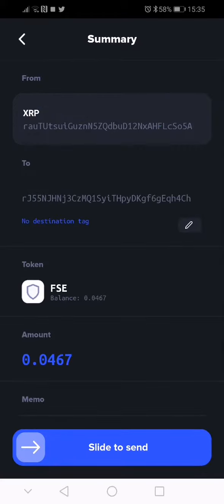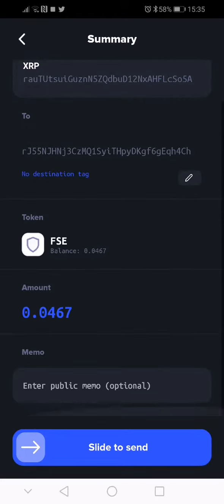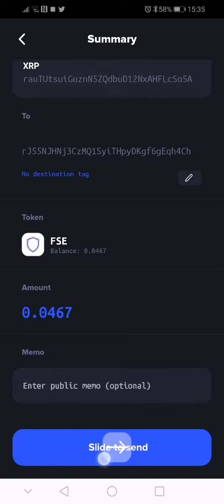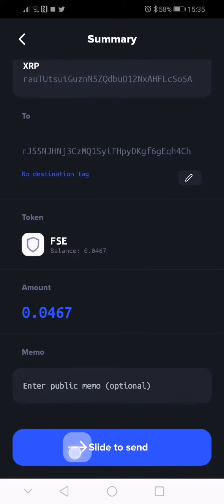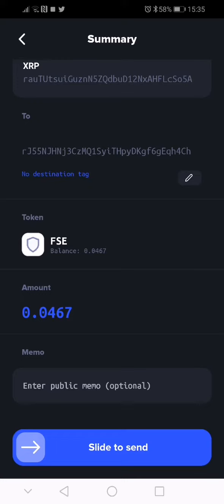And probably that's it - slide to send. So by sliding you're gonna sign this transaction and you're gonna send your leftover token, what's left of your token.